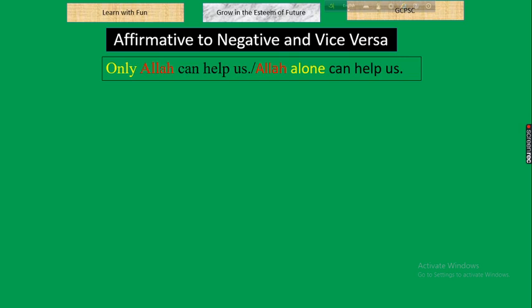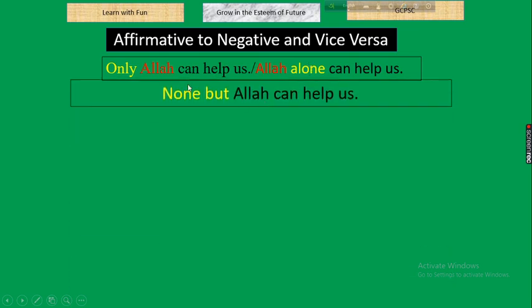The very first example: 'Only Allah can help us' — 'Allah alone can help us' — both are the same. Here 'only' or 'alone' is the parameter of changing. When 'only' or 'alone' indicates a person, creator, or God, the negative form is: 'None but Allah can help us.' We take 'none but' instead of 'only' or 'alone' at the very beginning of the sentence.